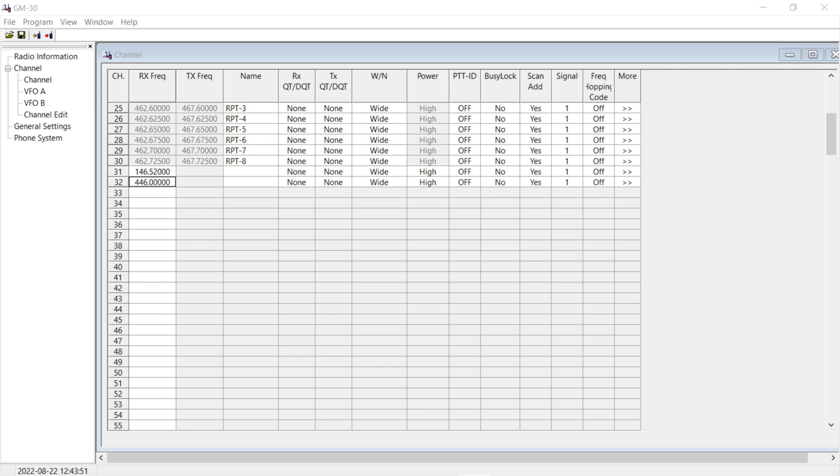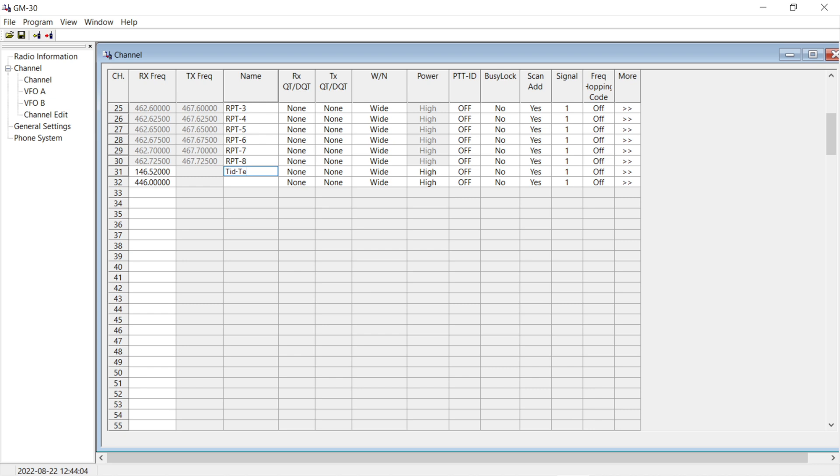We already have our CPS software open and what we're going to do is come in here and actually call this, let's call it TID test. Whoops. Six characters. It's all it's going to allow us. We're going to go down to the next one. We're going to call it TID 2. All right.